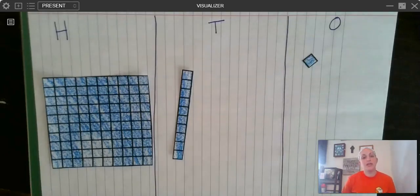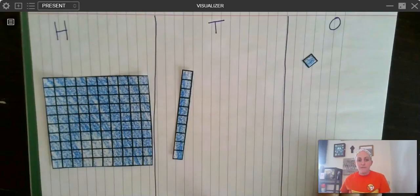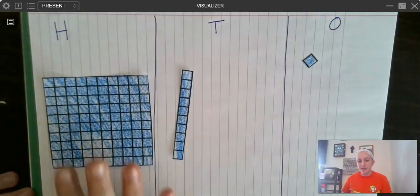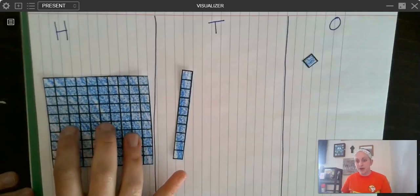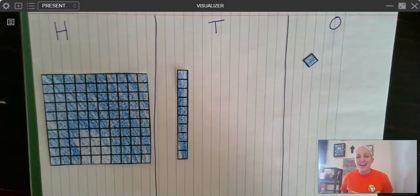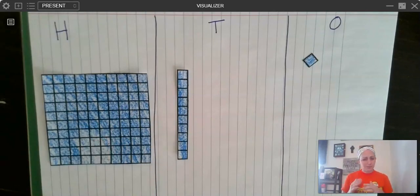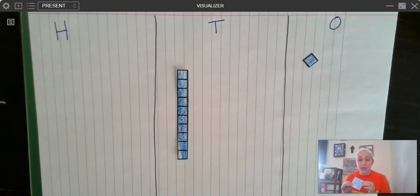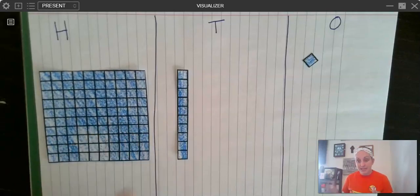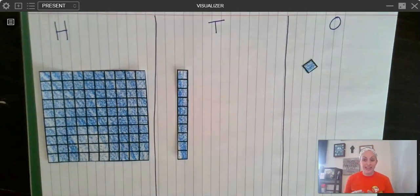Today we're going to be looking at place value and how the value of digits are related to each other within the different places. We'll start with hundreds, tens, and ones. For today's lesson, I'm going to be using our principal place value cubes — a file you have access to within our math resources. I would highly recommend printing it, ideally on cardstock or laminating it so it lasts longer. I colored mine to make it easier to see, and it can be really useful especially if you're a visual and hands-on learner.